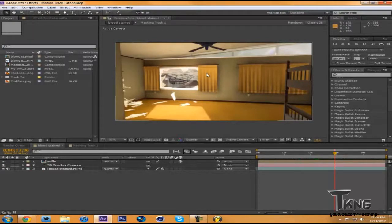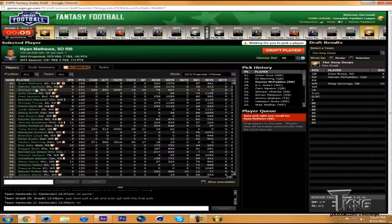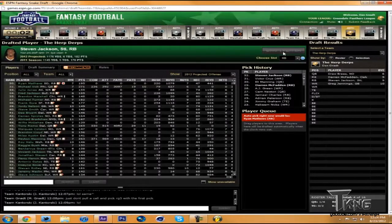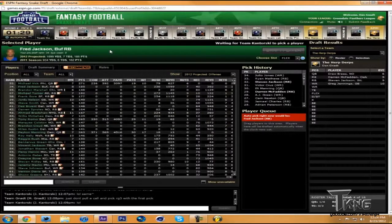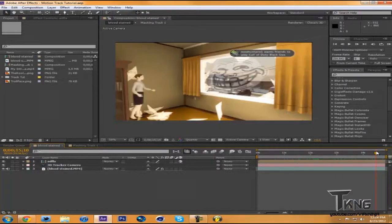I motion tracked this using the built-in camera tracker. Alright, I did not know it was my pick again. I'm sorry guys, I'm in a fantasy draft right now and I'm picking random people. I don't know anything about football — well, I do, I just don't pay attention this early in the season.